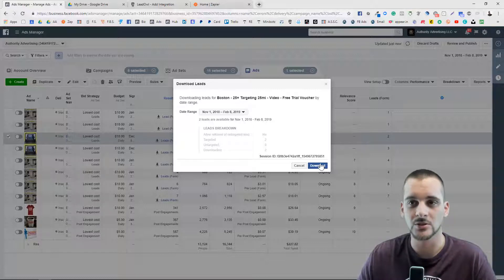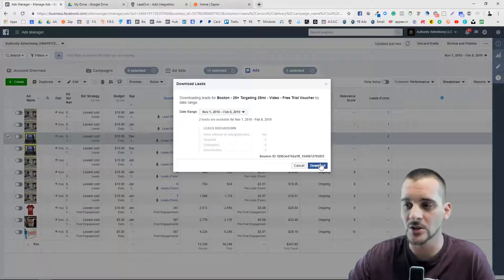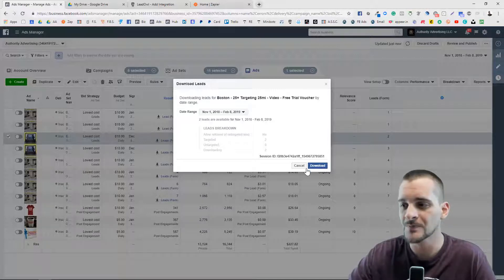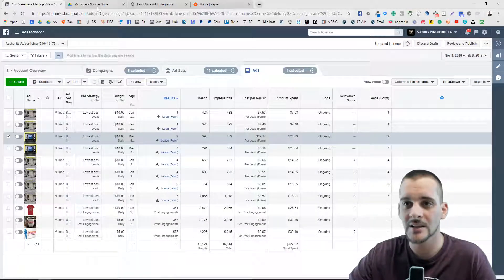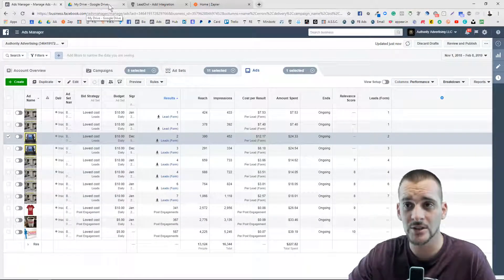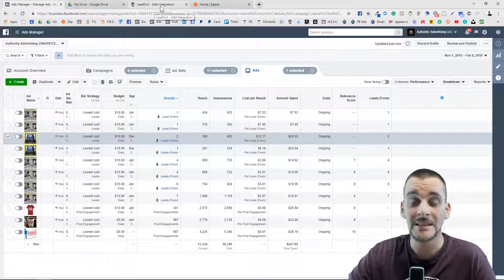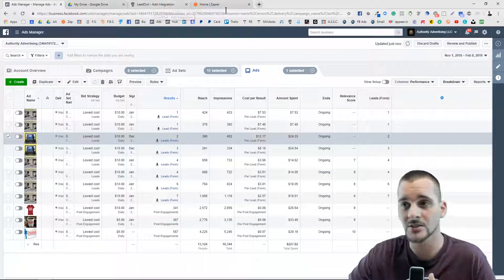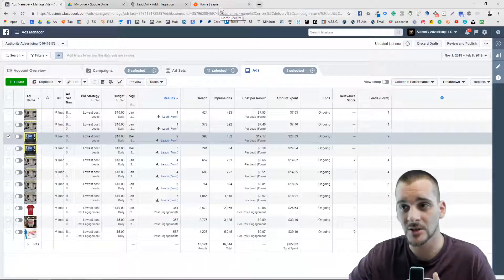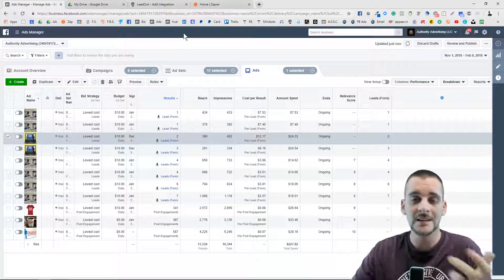So there's another way we can do this. The other ways I'm going to show you are: setting up a Google Spreadsheet in your Drive, Lead Owl — which I'll explain — and then Zapier.